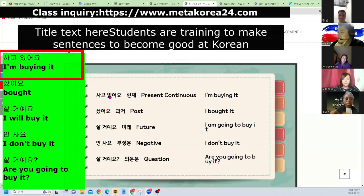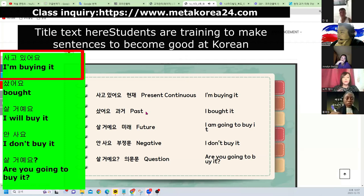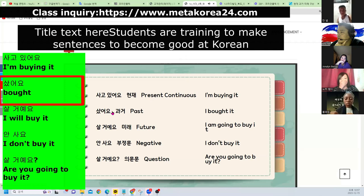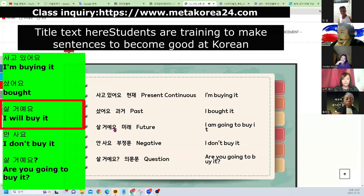사고 있어요 — present continuous — I'm buying it. 샀어요 — 과거, past — I bought it. 살 거예요 — 미래, future — I'm going to buy it.